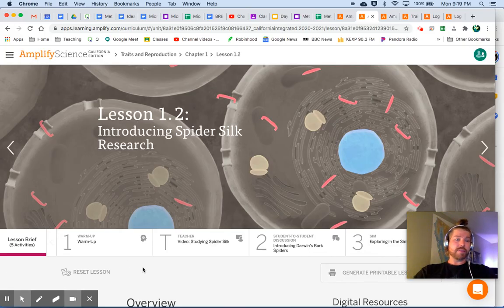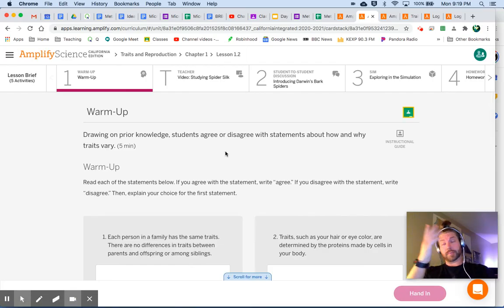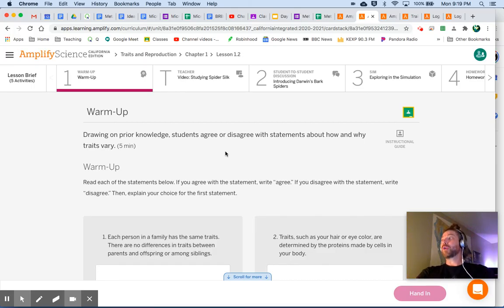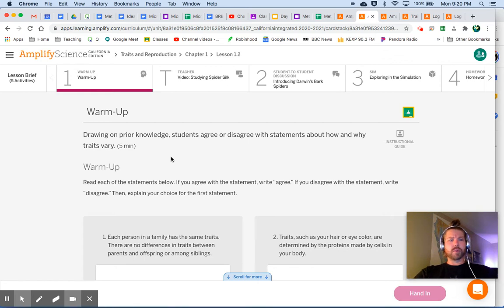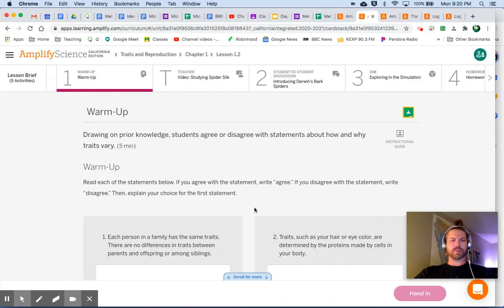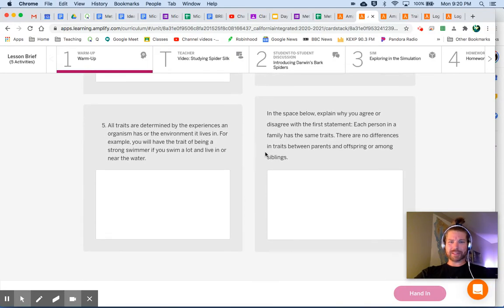Starting off as always, we're gonna jump into the warm-up — an anticipation guide. We just took our pre-unit assessment in 1.1 and you told me all the things you already know about inheritance, traits, and reproduction. Now we have some more statements, and you're gonna tell me whether you agree or disagree with them and also tell me why. We have five statements total.